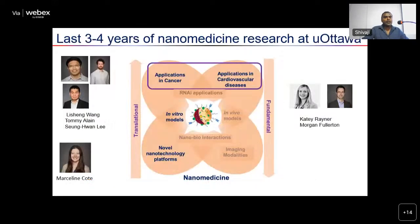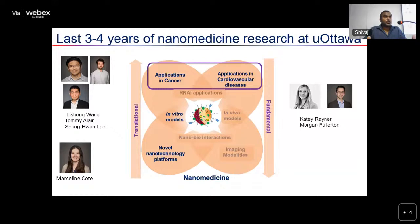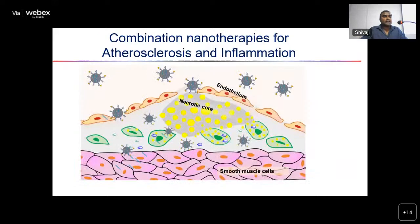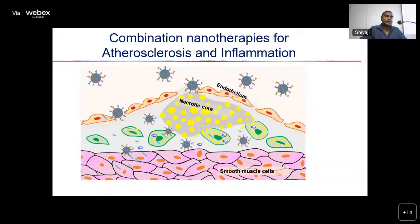In the last three to four years, I collaborated with multiple PIs to develop a nanomedicine research program at the University of Ottawa. We focused on cancer and cardiovascular disease applications. For cardiovascular disease, our big-picture idea is to develop targeted nanotherapeutics to deliver drugs to atherosclerotic plaques — a very serious condition where cholesterol accumulation in artery walls forms chronic inflammation.